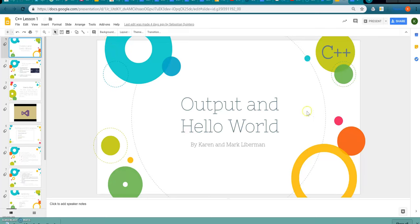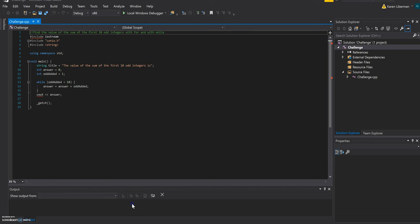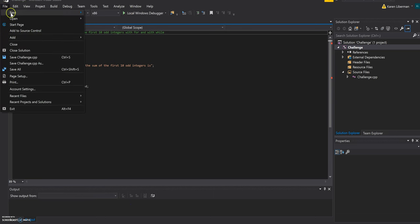Hey everyone! So this is our first lesson on C++. It's about output and hello world. So I hope everybody is able to install Visual Studios without any issues.